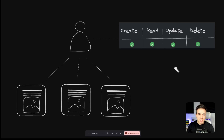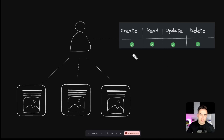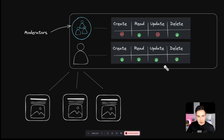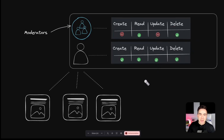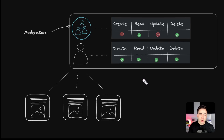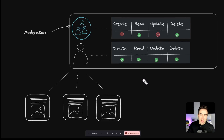These moderators are responsible for flagging or deleting posts that violate community guidelines. The original post owner has permission over their own post — they can create, update, and delete it. But we'd also create a team of moderators and give them permission over all posts in the application. This is how we manage content moderation using teams.